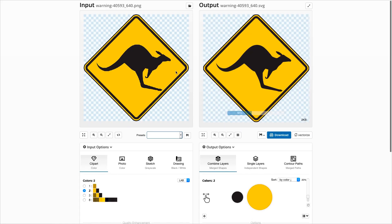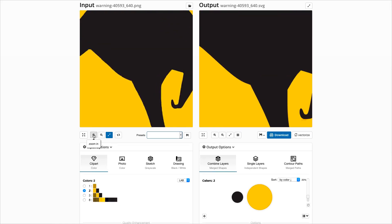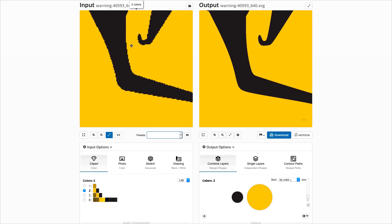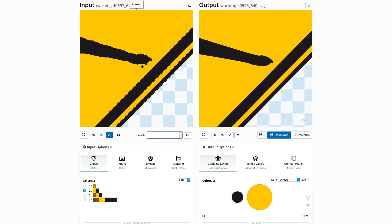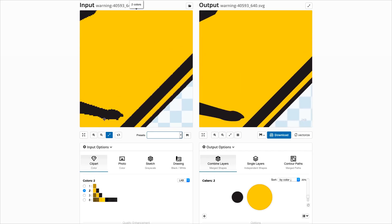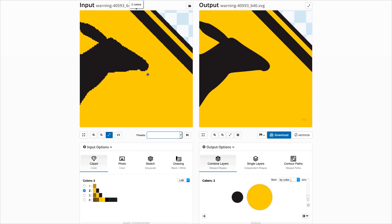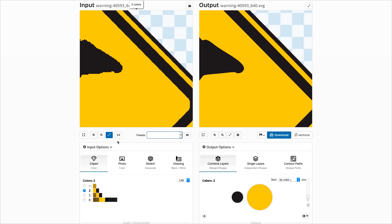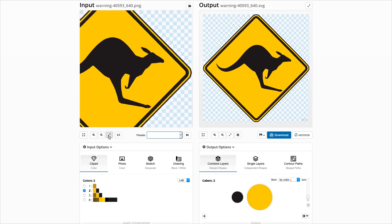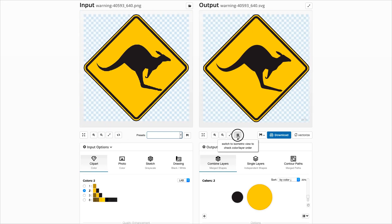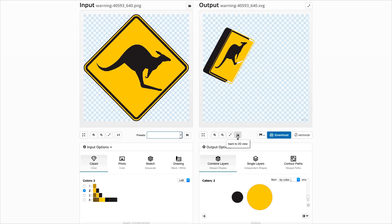The next upload is a street sign. This shows the new feature that during the upload process, a new algorithm tries to find the best matching color palette. Here the sign has two colors and the color ordering is reasonable.